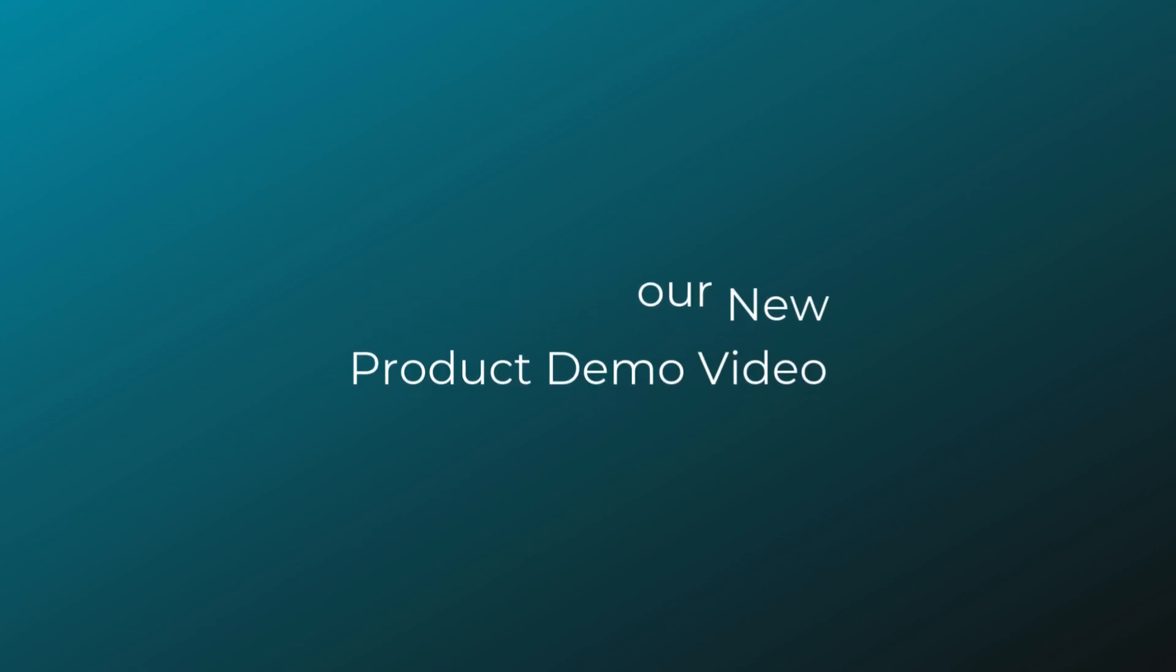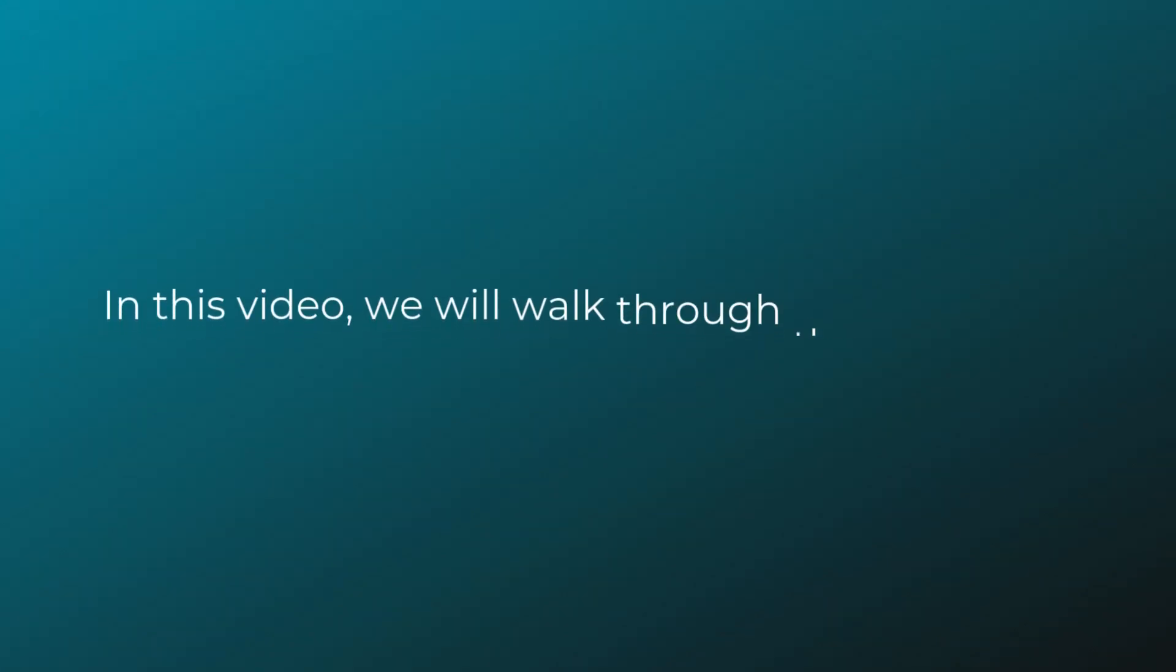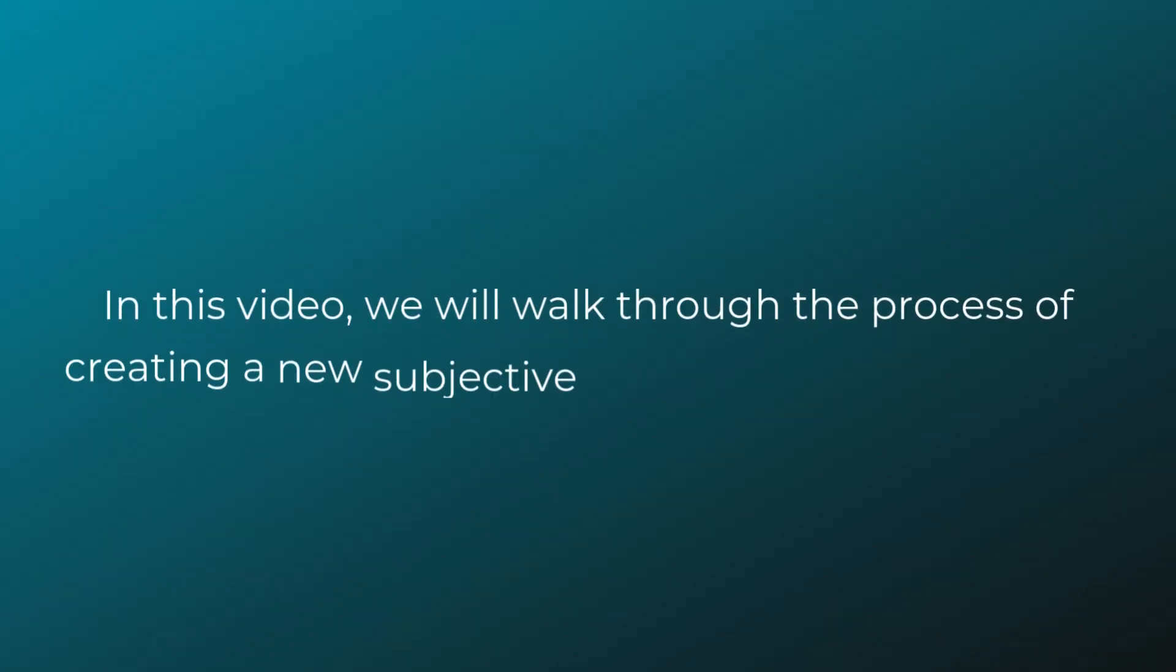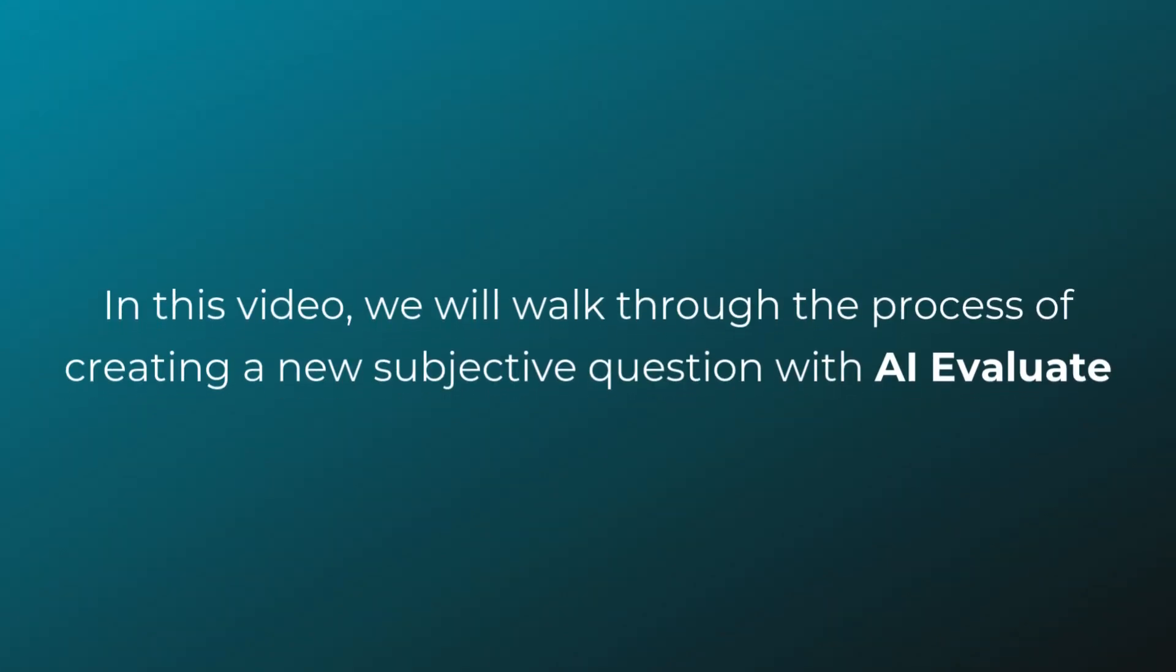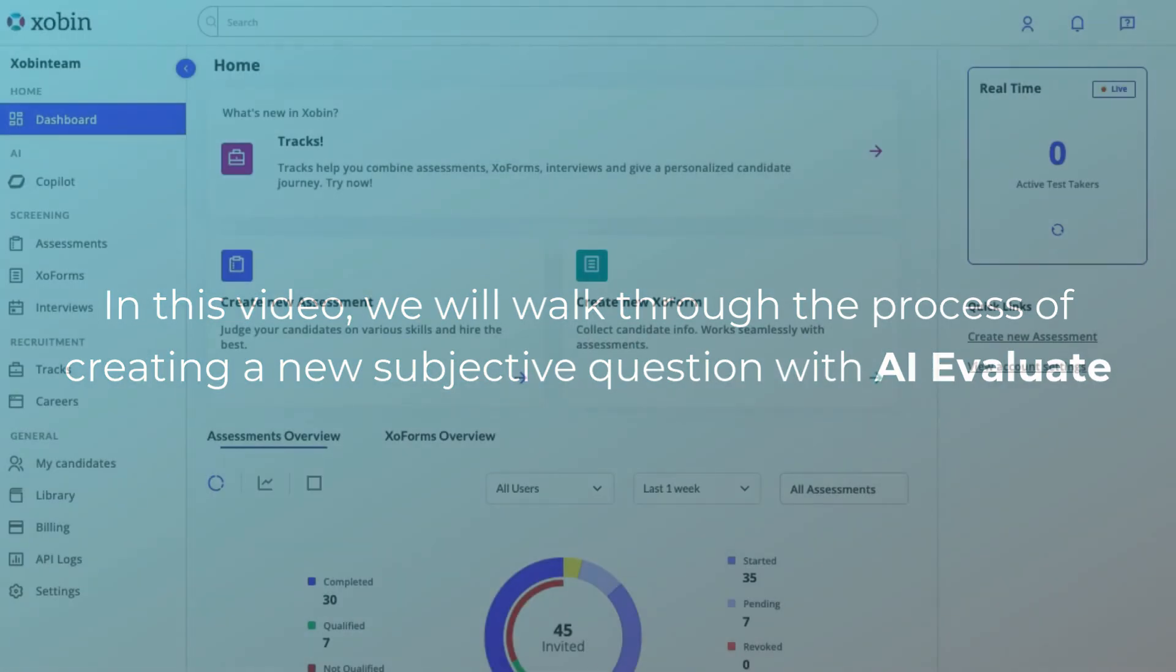Welcome to our new product demo video. In this video, we will walk through the process of creating a new subjective question with AI Evaluate.